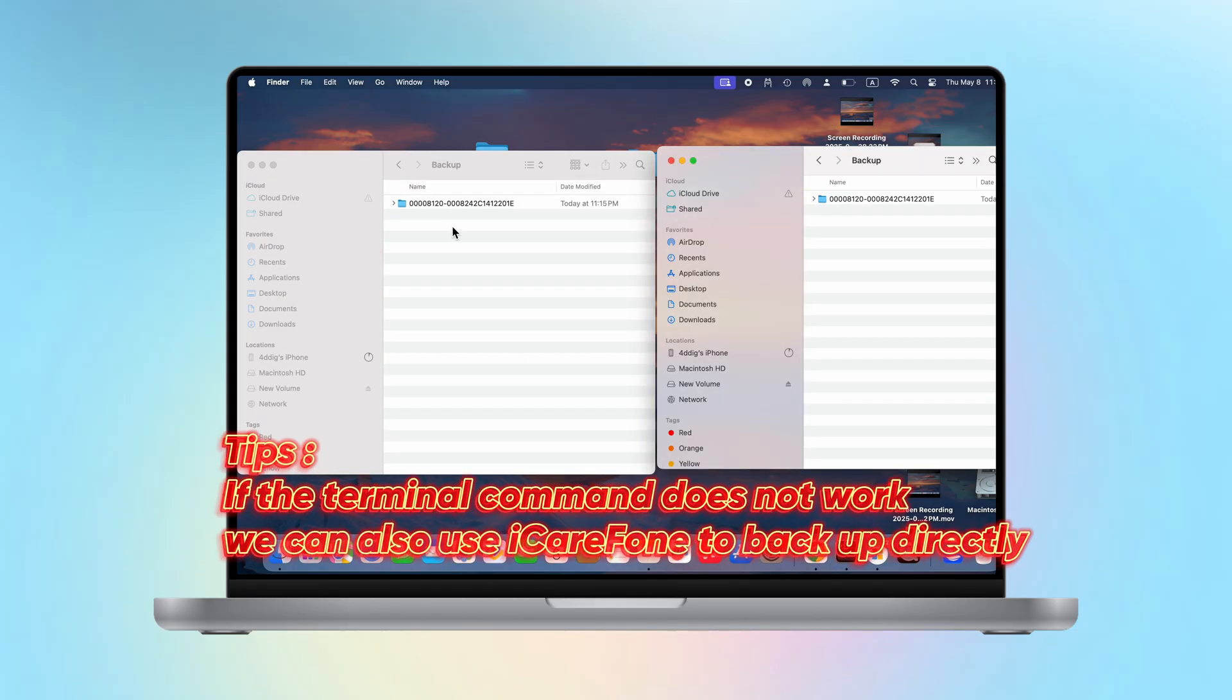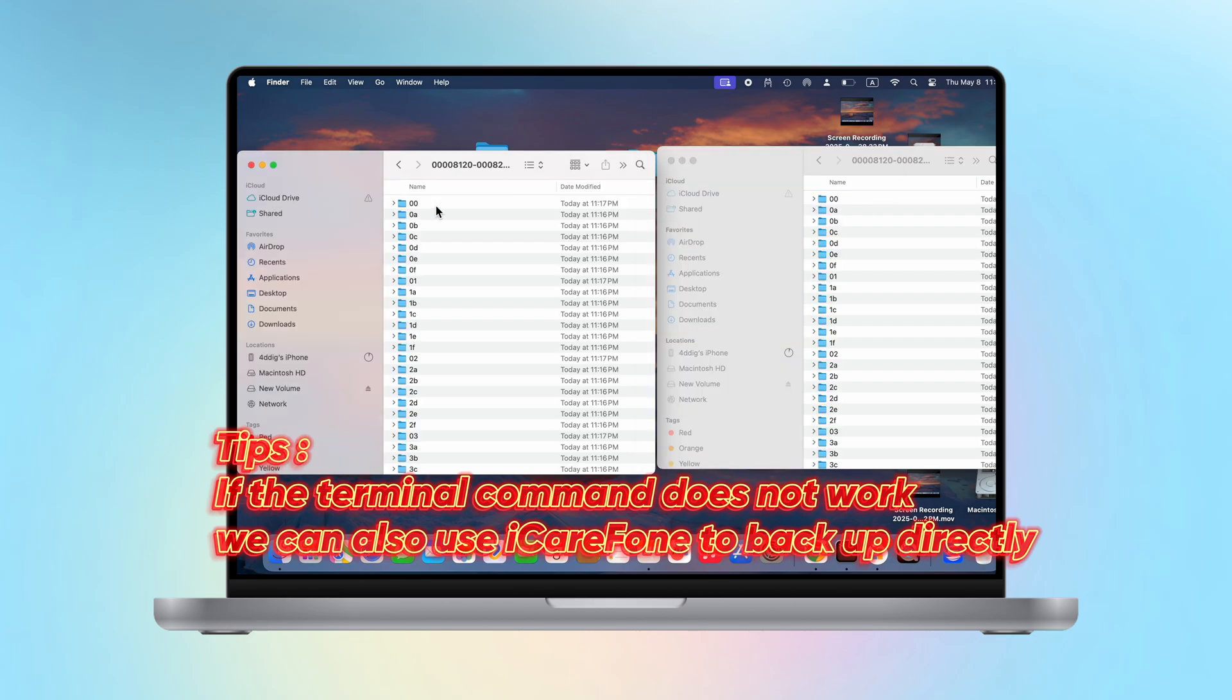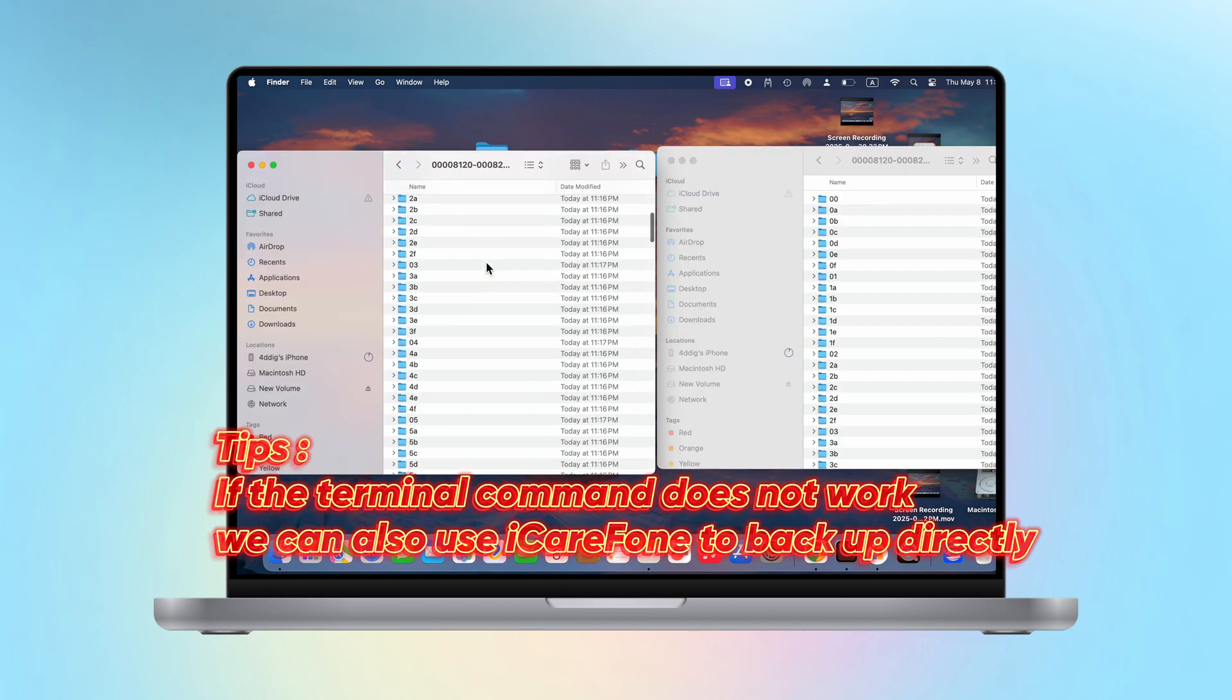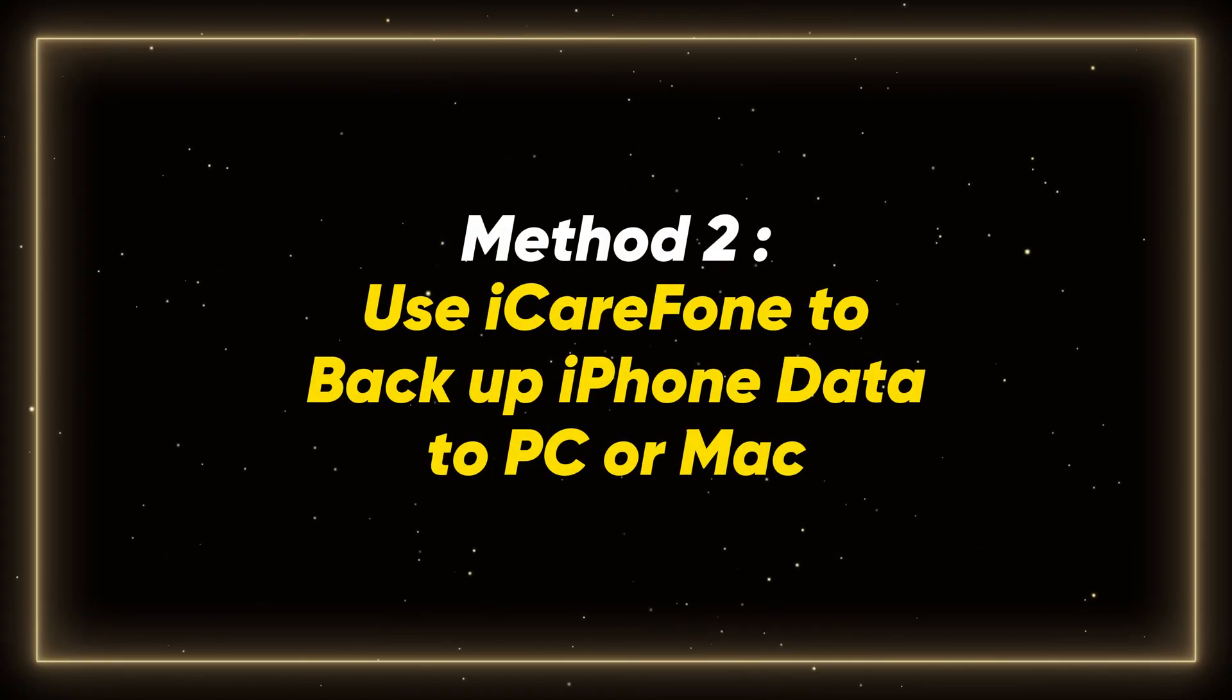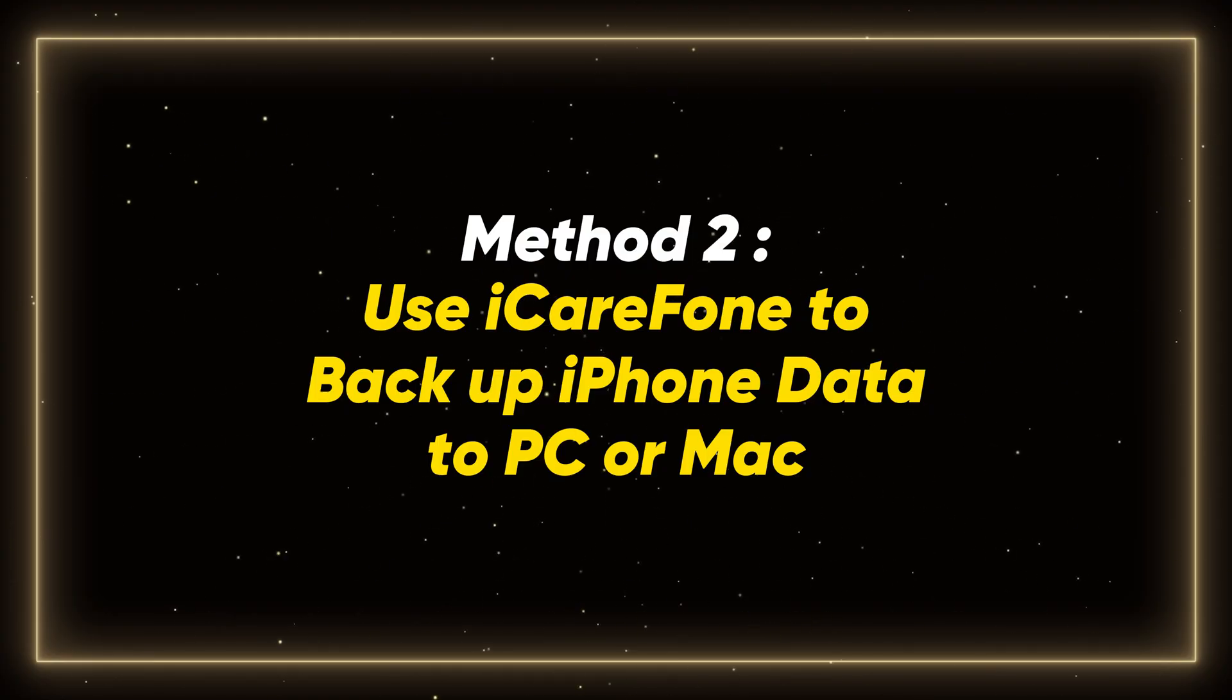If the terminal command does not work, we can also use iCareFone to backup directly. Method 2: Use iCareFone to backup iPhone data to PC or Mac.